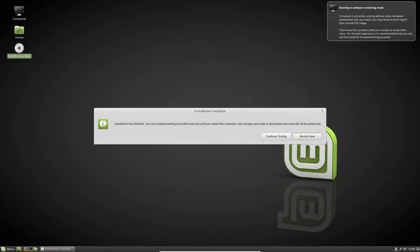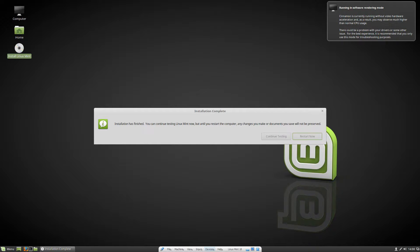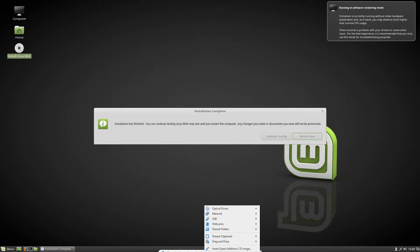That went a little quicker than I expected. It says installation has finished. You can continue testing Linux Mint now, but until you restart your computer, any changes you make or documents you save will not be preserved.